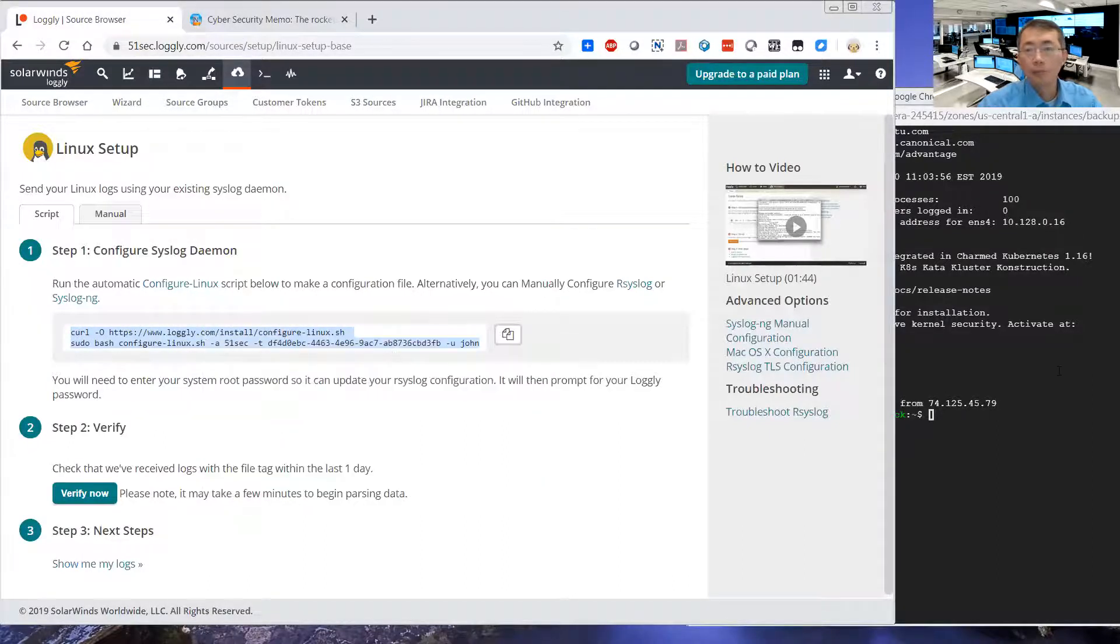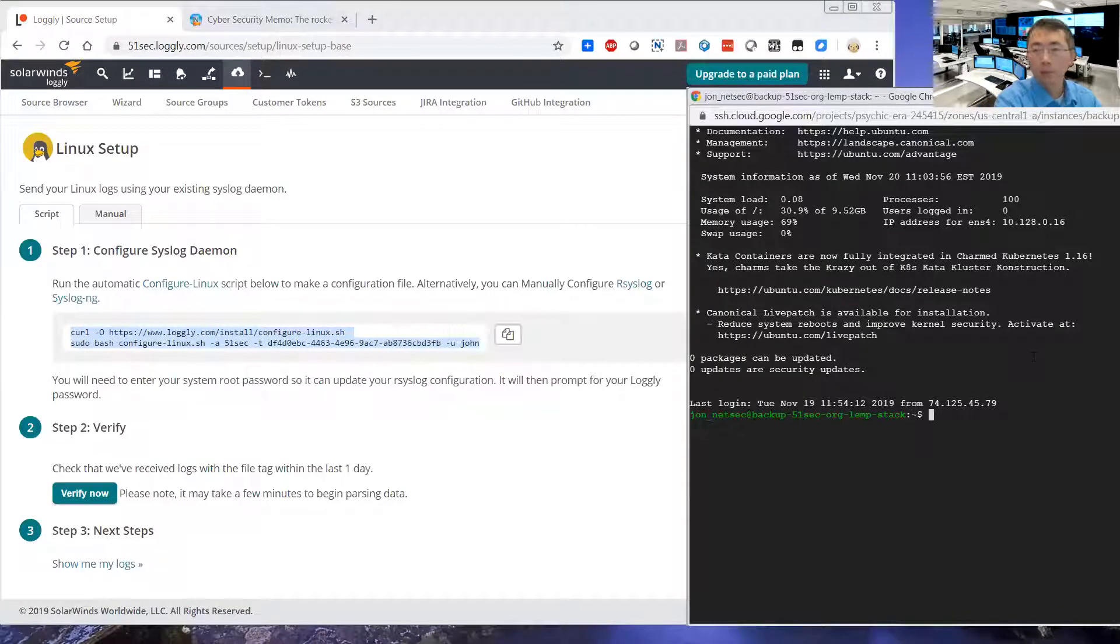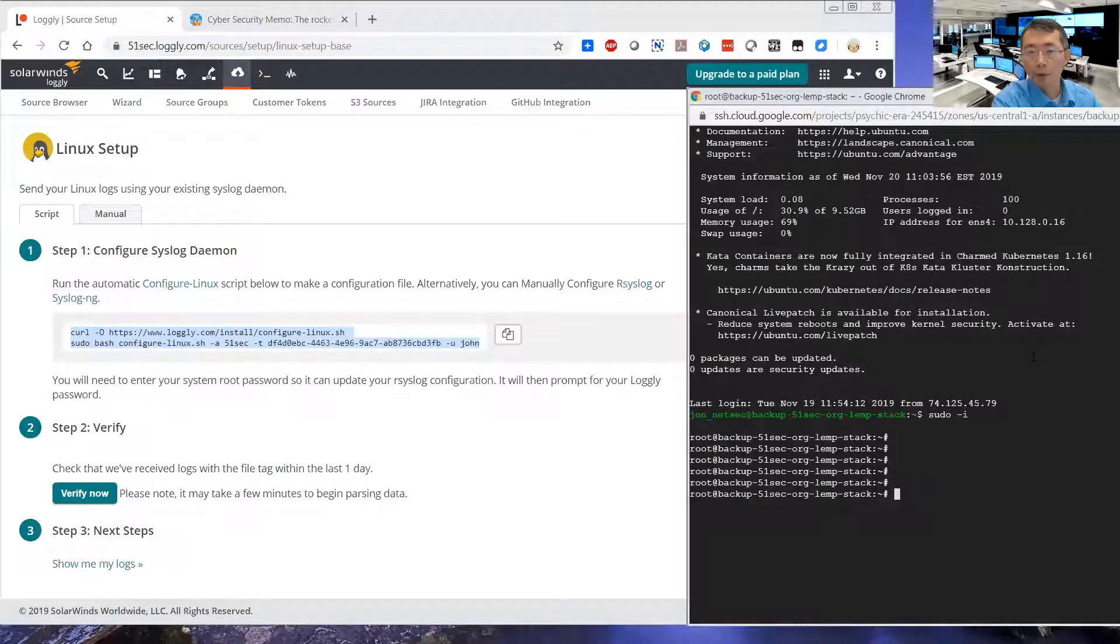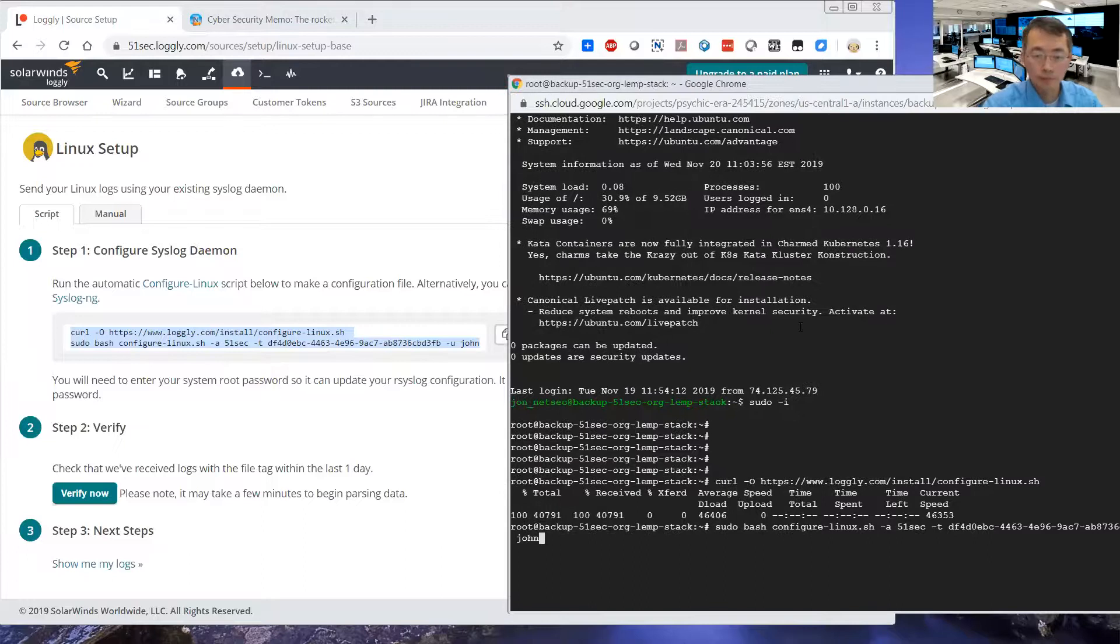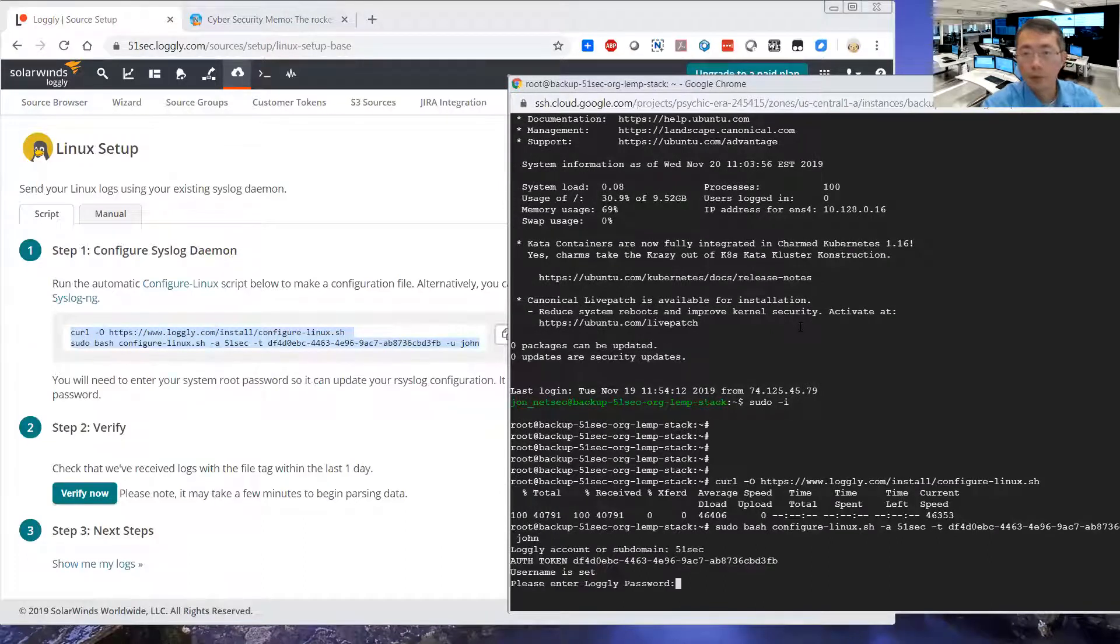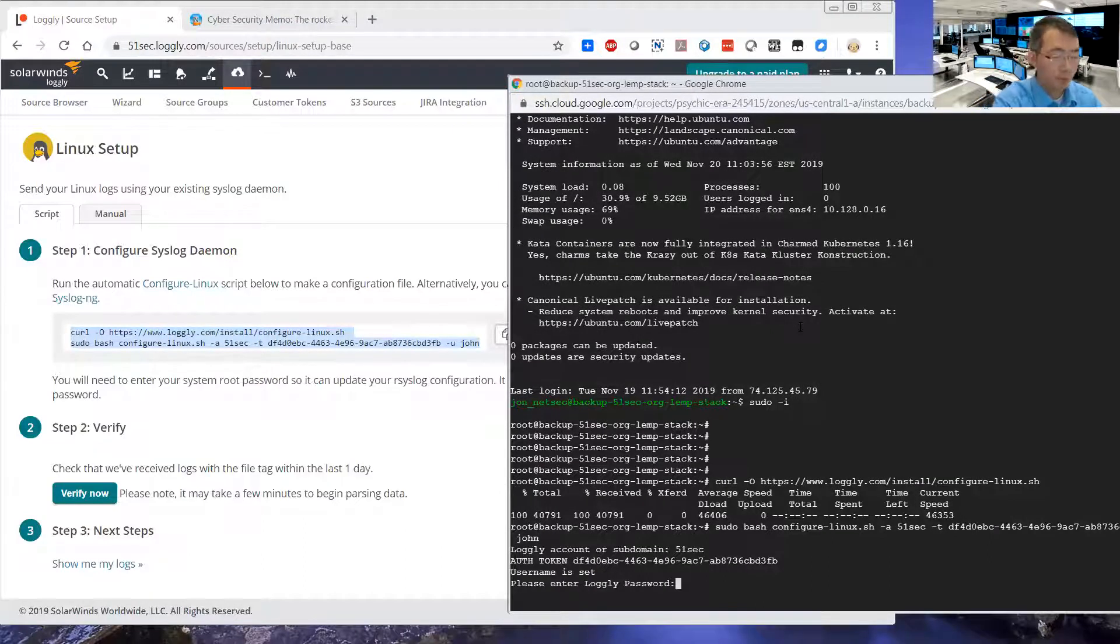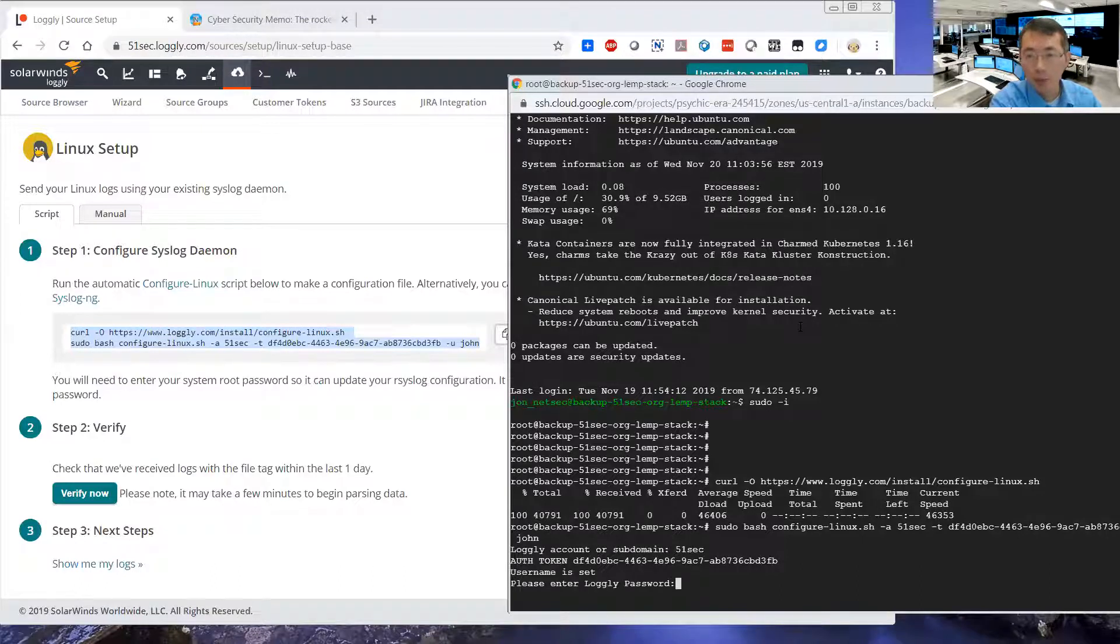Copy them and paste them here. They will ask your Logly password. They know your username. It doesn't have a password.